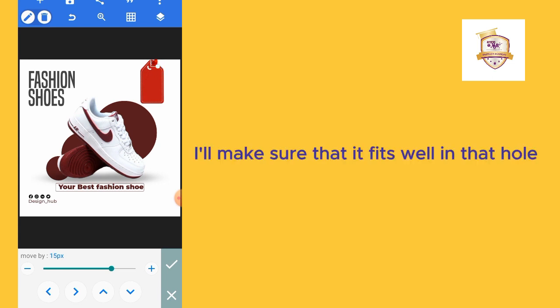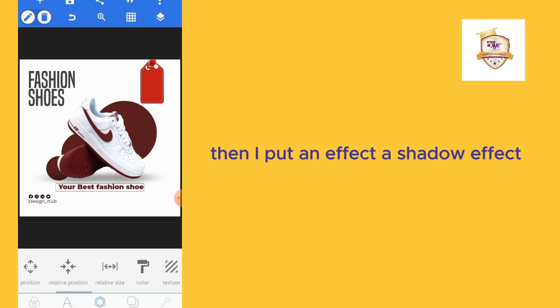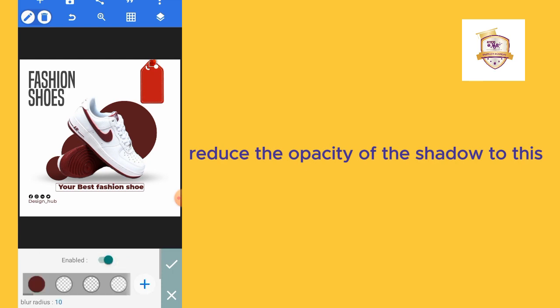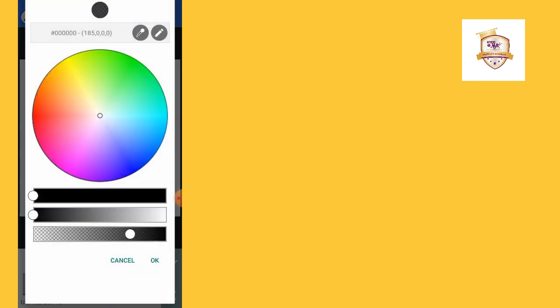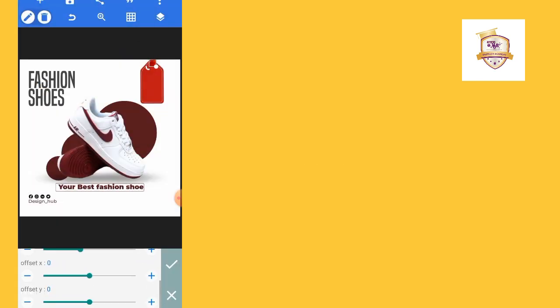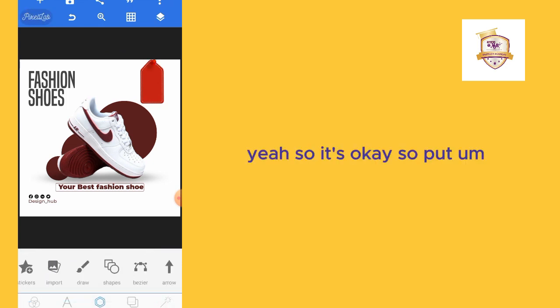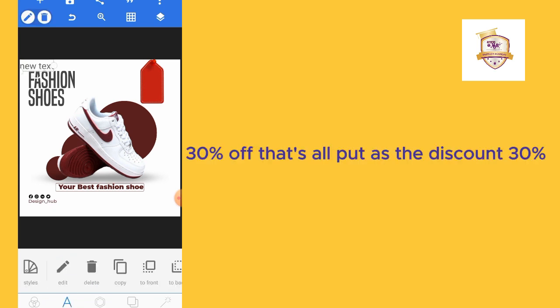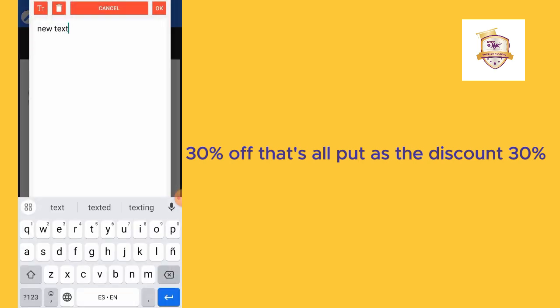Let me also reduce the size. I'll make sure that it fits well in that hole. Then I'll put an effect, a shadow effect. Reduce the opacity of the shadow effect. I'll bring it down. It's okay. I'll put 30% off. That's what I'll put as the discount: 30% off.